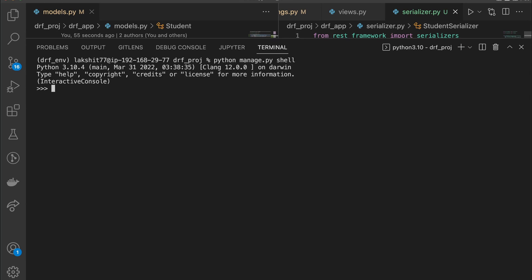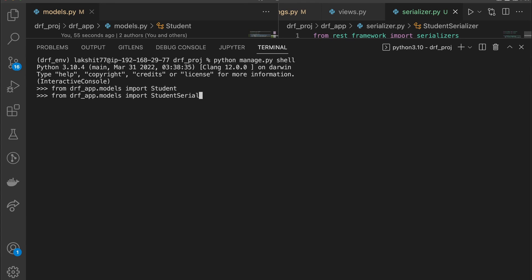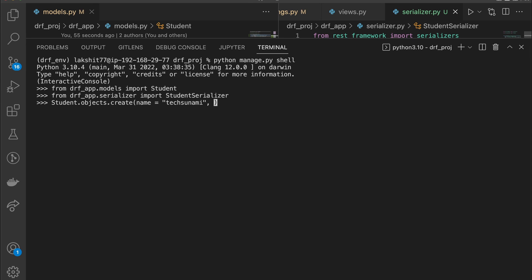First we'll import the model and serializer. From drf_app.models import Student, and we'll also import the StudentSerializer from drf_app.serializers. Now we have both imported. Next, we need to create a complex data type — a model instance — so let's create one: Student.objects.create(name='Tech Tsunami', role='100'). We now have a student created with id 4.